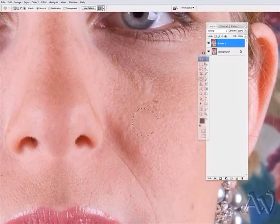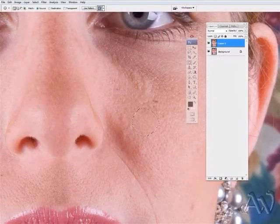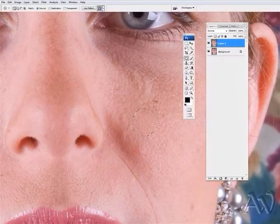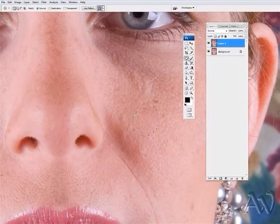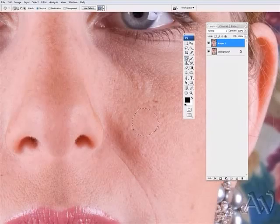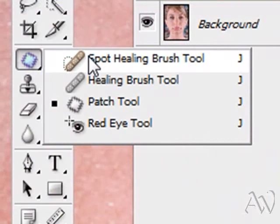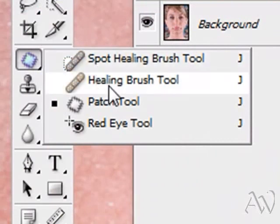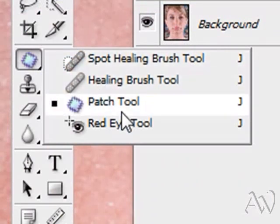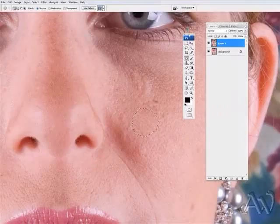If you guys are not familiar, I think I jumped ahead of you guys. I am using one of the healing tools. There are three different healing tools here. You got spot healing, healing brush, and patch tool. Right now I selected my patch tool.